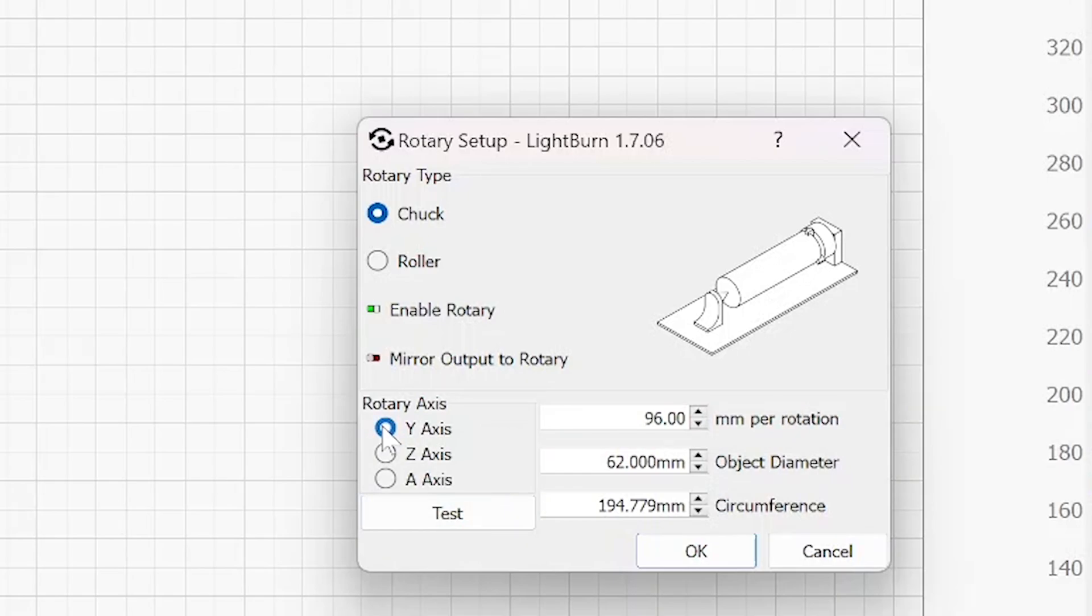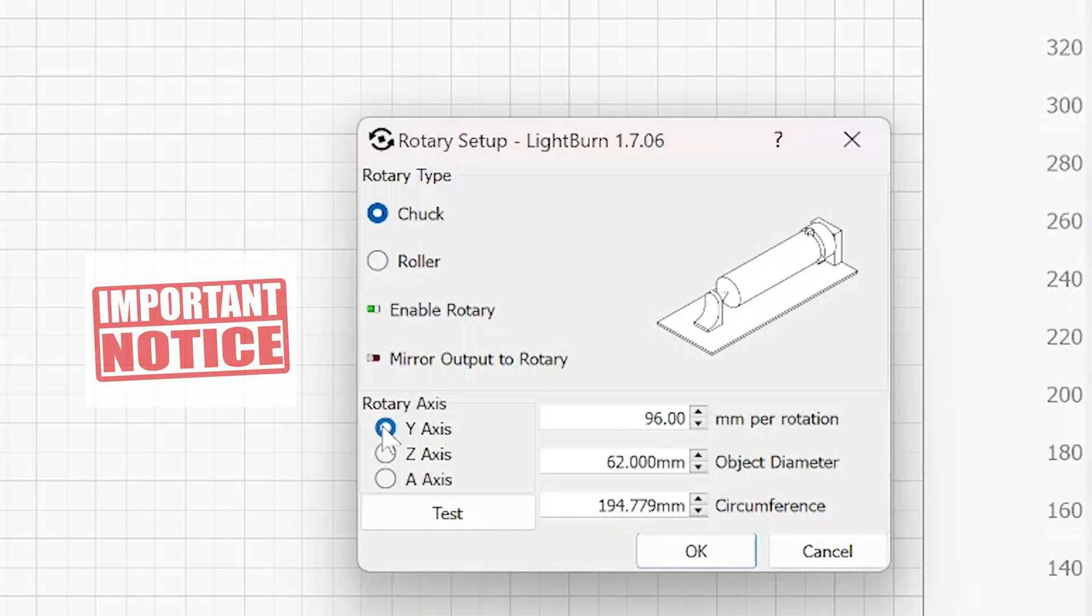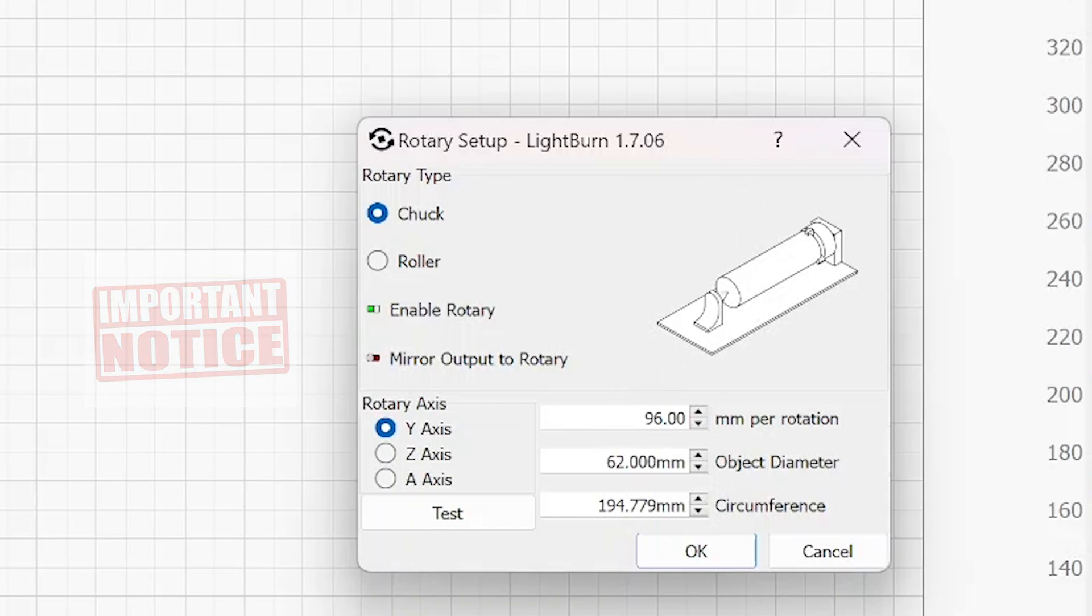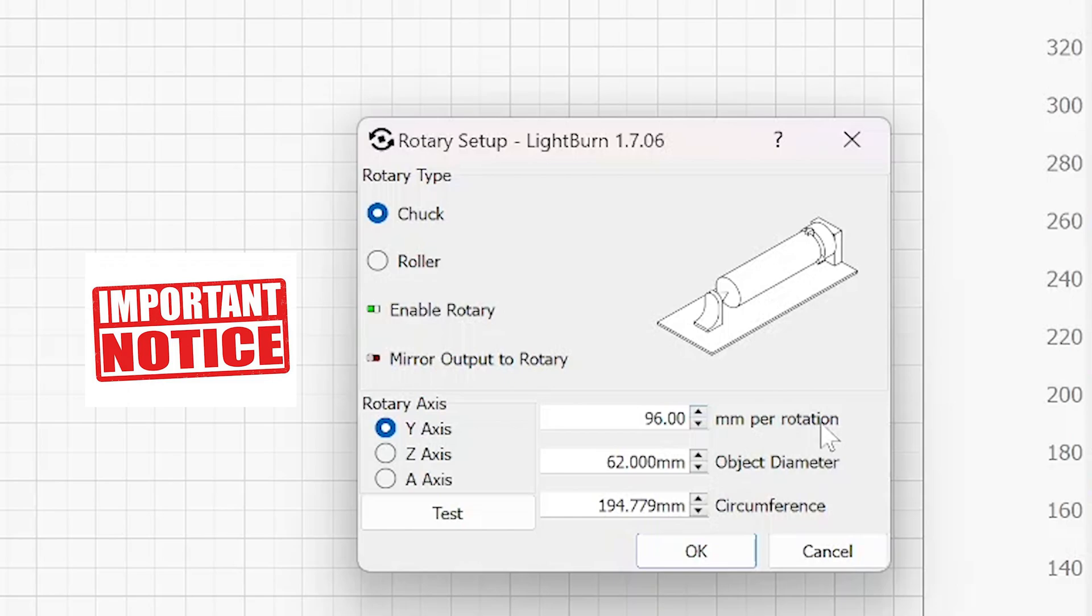Rotary axis, you want to set to Y because we're going to be using the Y axis for your rotary chuck. And now if you own the Algo Laser rotary chuck, you want to put 96 in this millimeters per rotation. This is always going to remain consistent because it's based on the actual device that you purchased. Other rotary chucks might use a different number, but this is the one you definitely want to set up in this window because it basically relies on all the calculations based on this window.